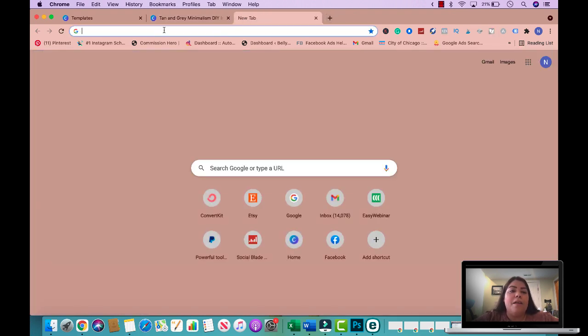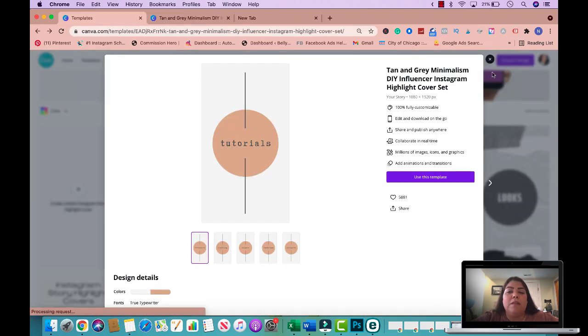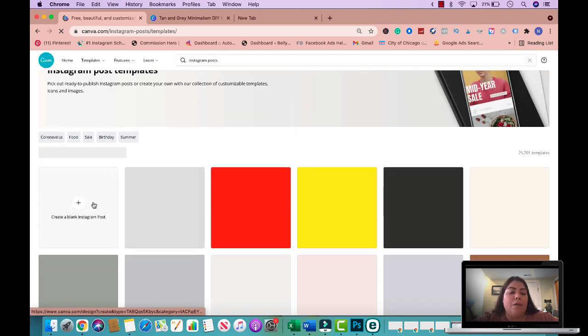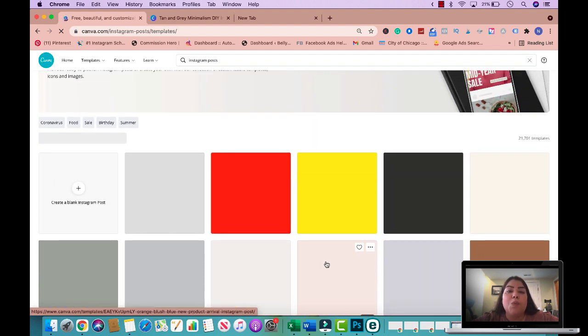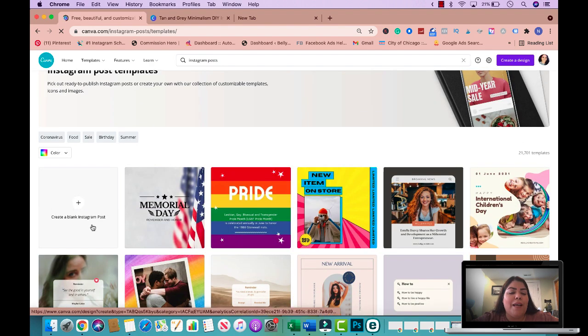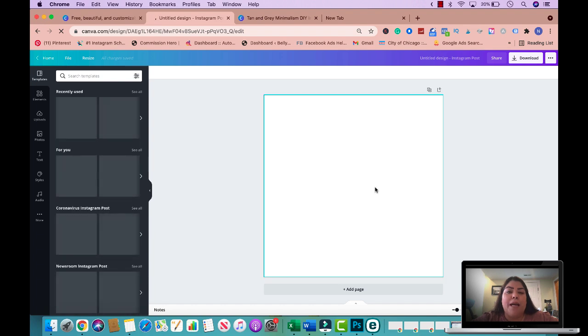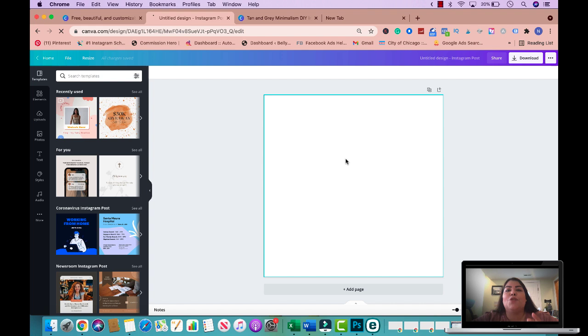Now let's jump into the next design — Instagram posts. I'll go back to templates and search Instagram posts. I'm going to work from a blank one. What's nice is that when you select any format from Canva, it's already optimized for that platform, so you don't have to worry about posts being truncated or too small. This is already optimized for Instagram, so you just focus on creating the design.